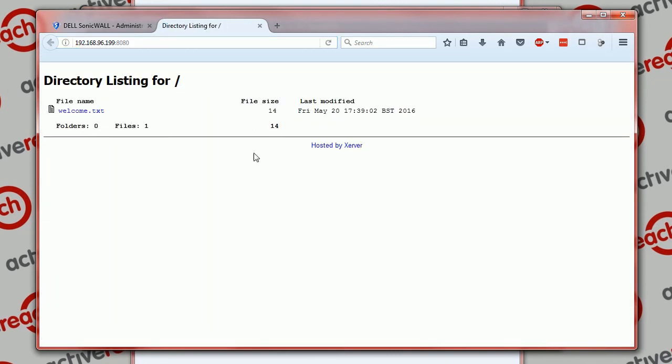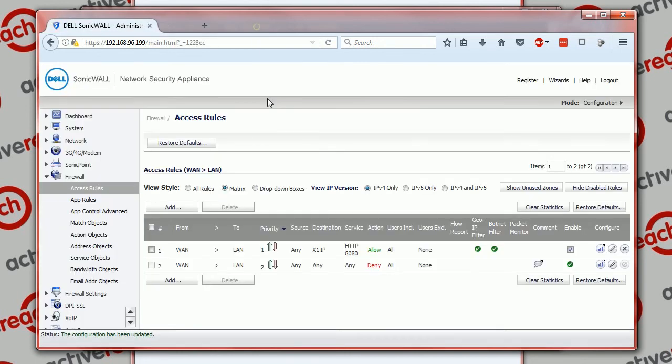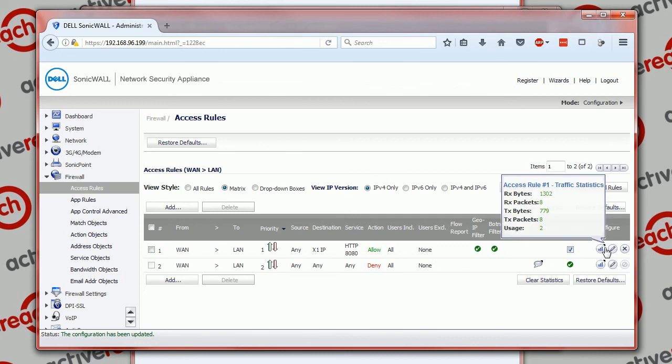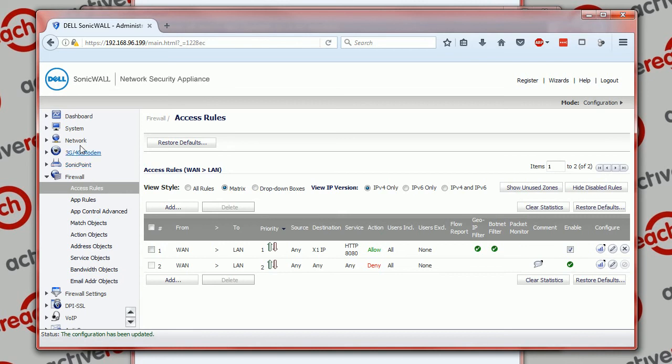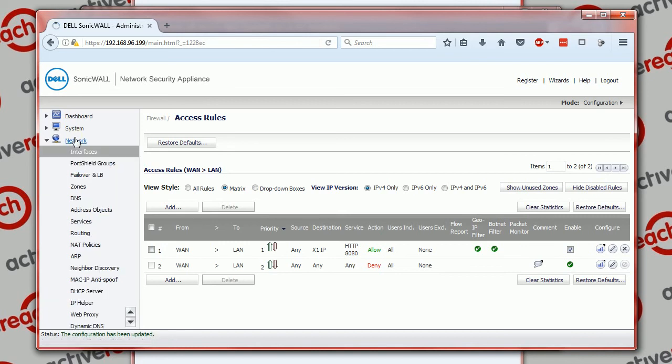And if you now look at the hits against that, because we've run a port scan on it, because we've browsed it, you can now see hits against that. And likewise you'll also see hits against our NAT policy.